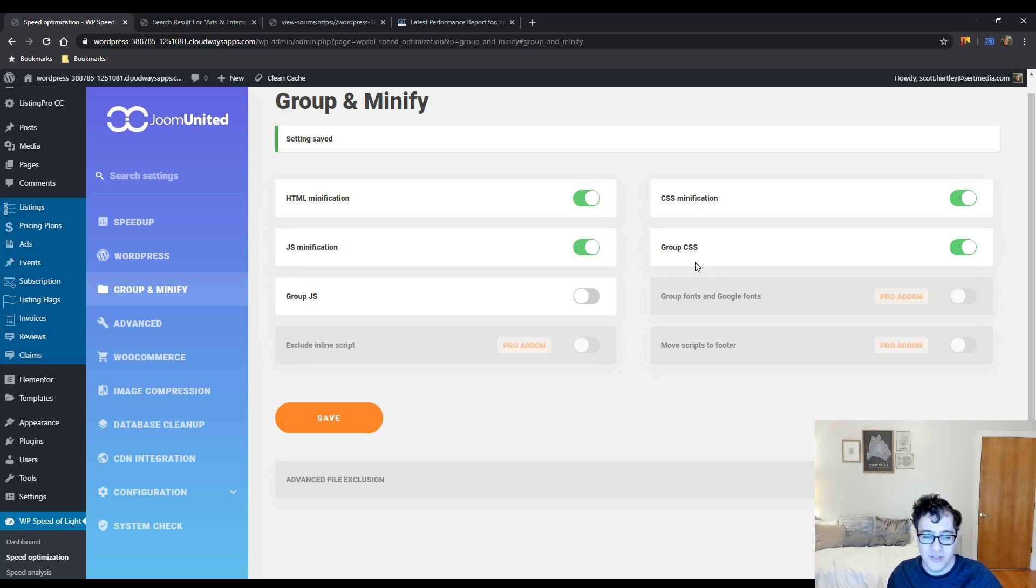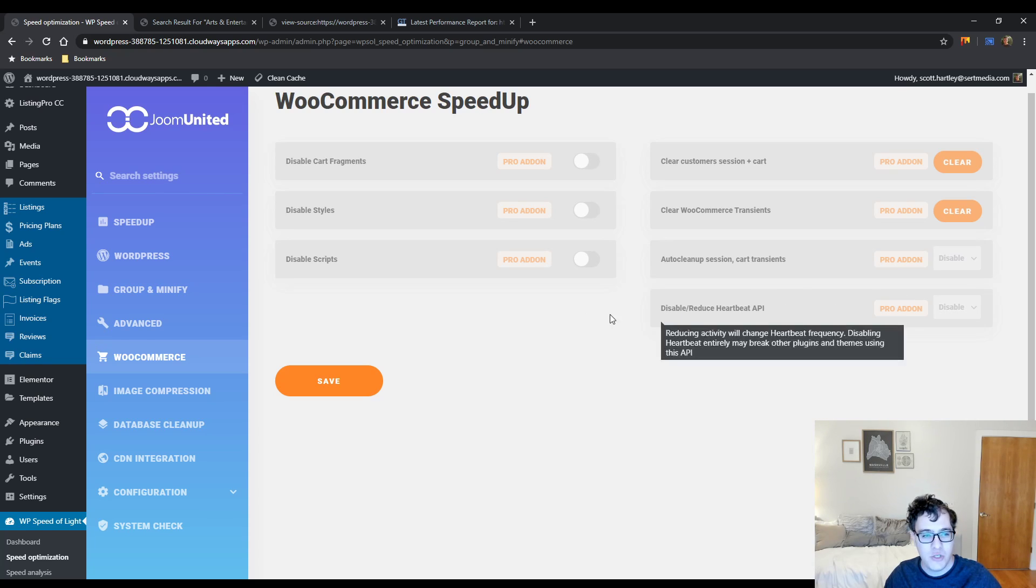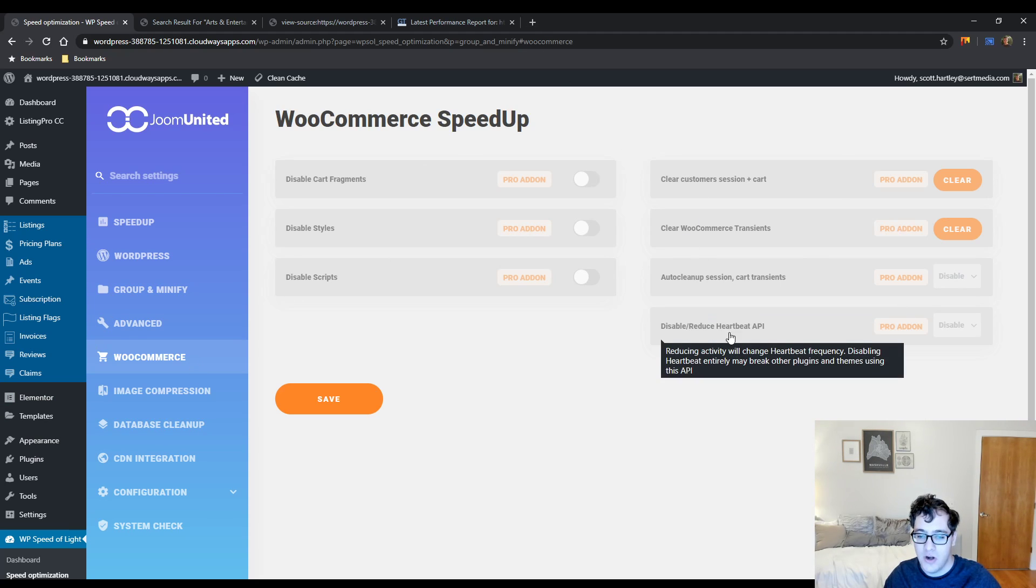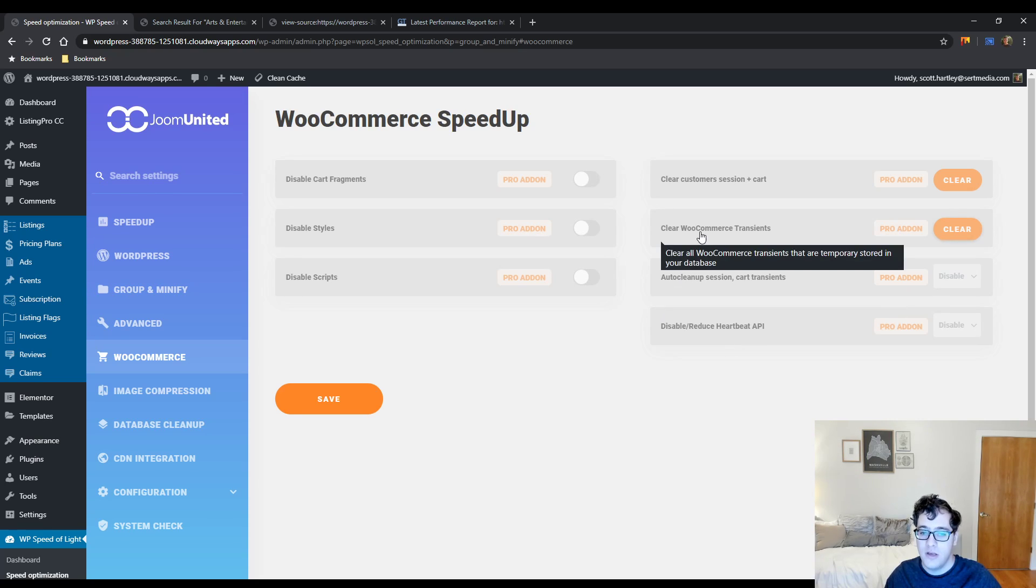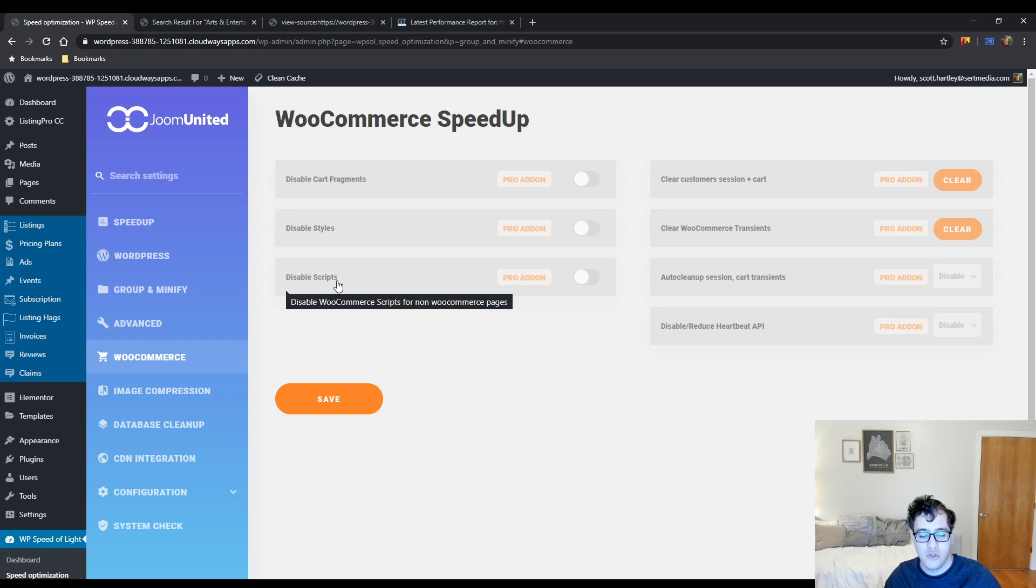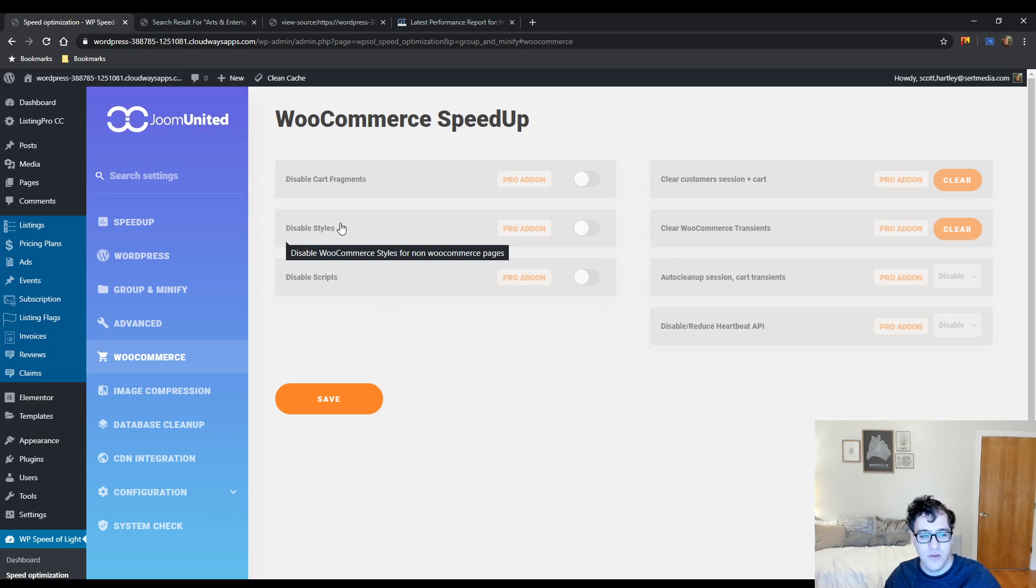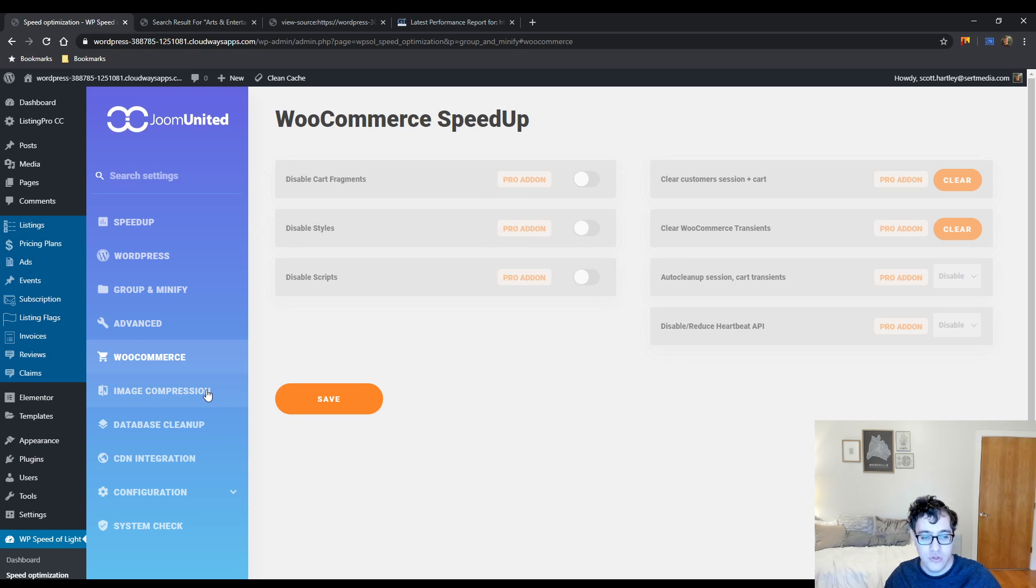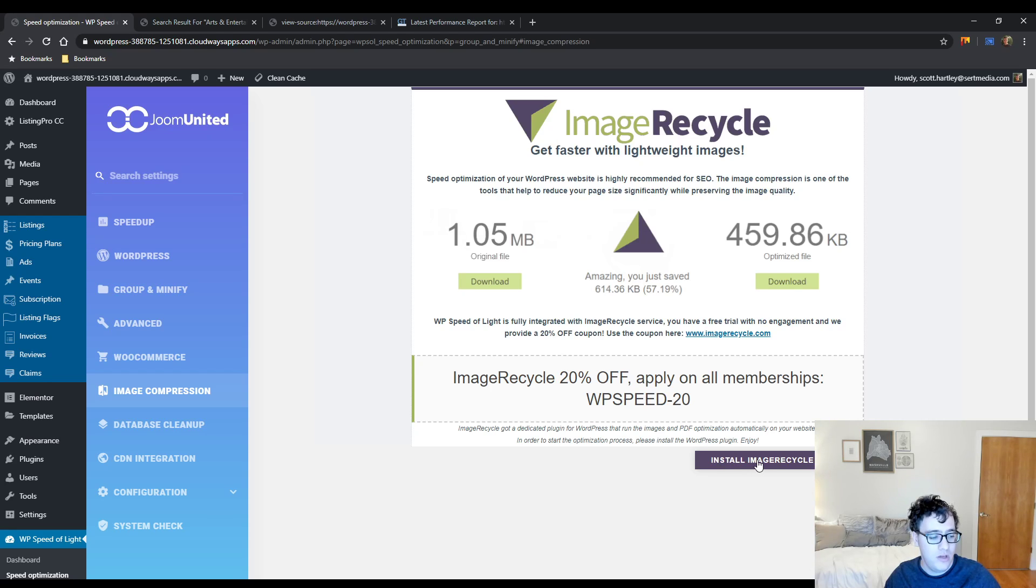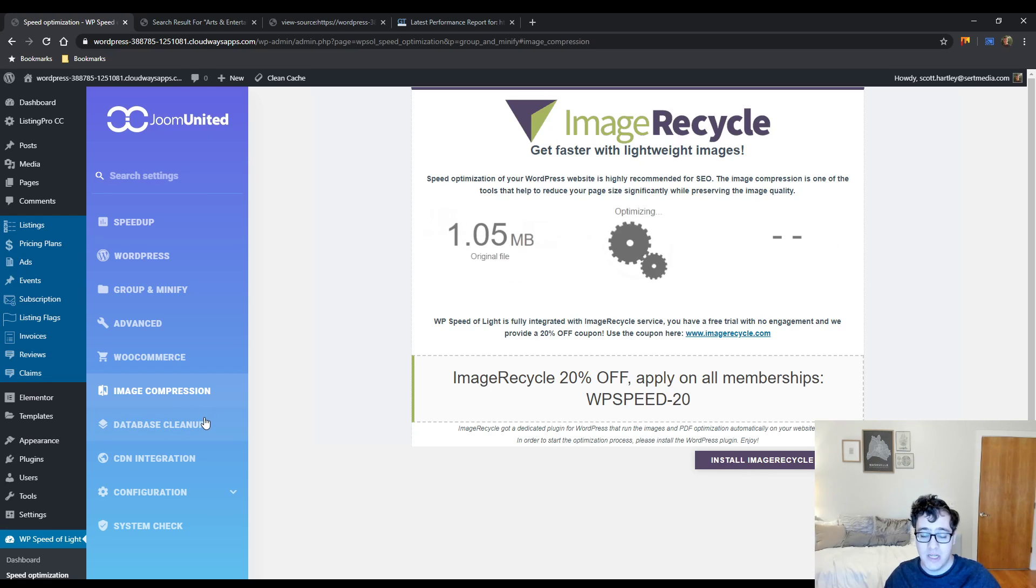Under the WooCommerce settings, this is basically all pro settings. Why is the Heartbeat API in here as well? That should probably be in its own menu or somewhere else, maybe under the advanced window. I wouldn't stick it in here because there are many other things that do use the Heartbeat API. Auto cleanup of sessions data - that's awesome, totally should be done. Clearing WooCommerce transients - that also should be good. I'd probably put this under database optimization though, but that's fine. Clear the customer session and cart - you can save quite a bit of storage. This is also just fine. Disabling of scripts on non-WooCommerce pages - I'm totally fine with that being a paid feature. Same with that, and the same with that. Those are all fine.